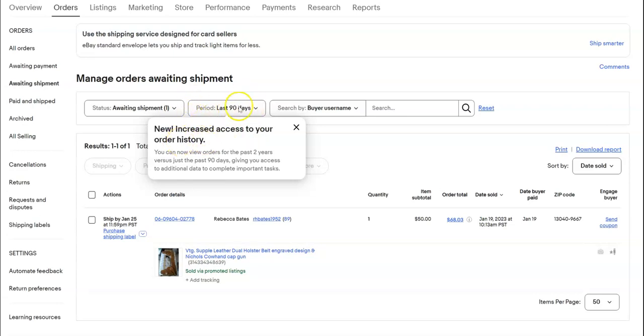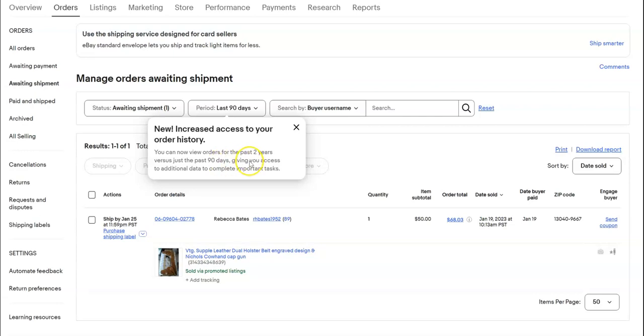In the past, we were allowed to see only 90 days worth of data. Now it says you can view orders for the past two years versus just the past 90 days. I don't know if everybody has access to this.